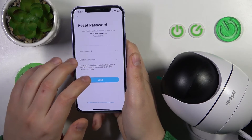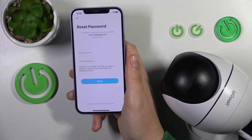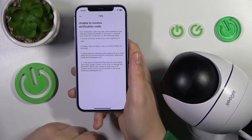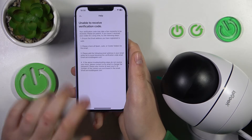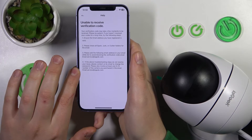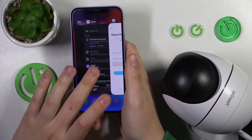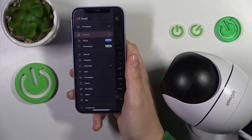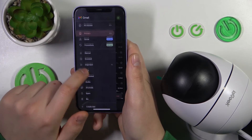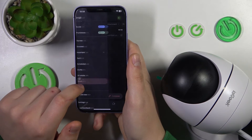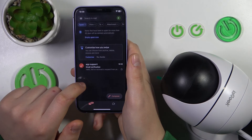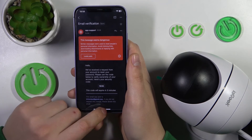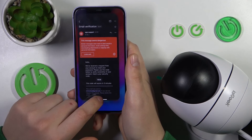Now the whole verification code sending has been put on delay. Maybe the message has gotten into the spam folder, so let's check. Yep, that's it. The code is 1836.